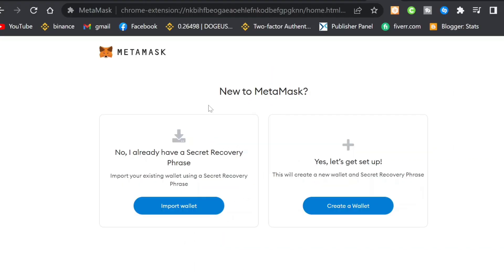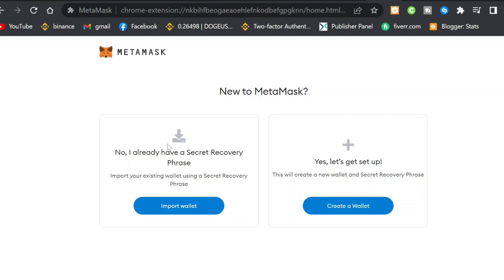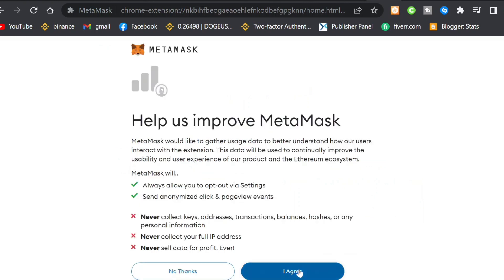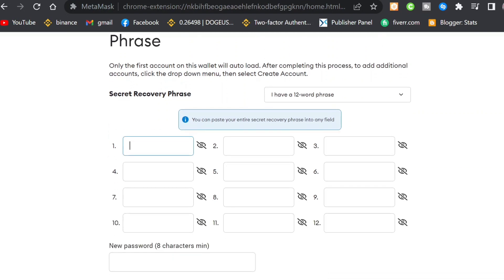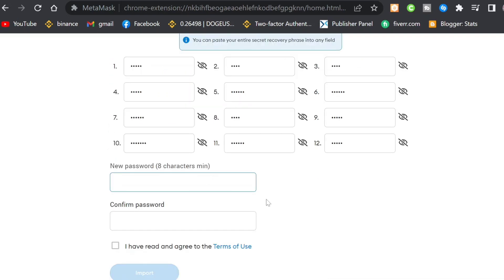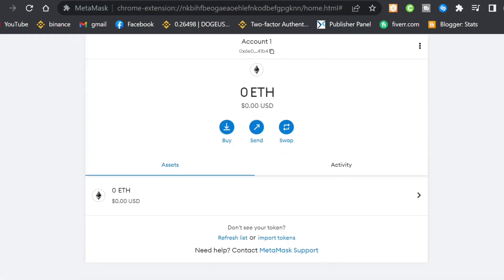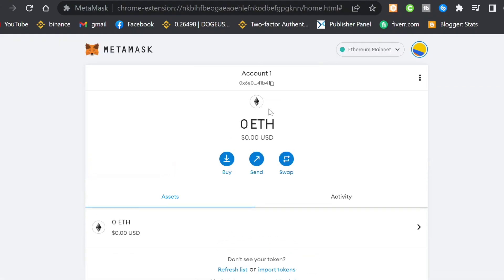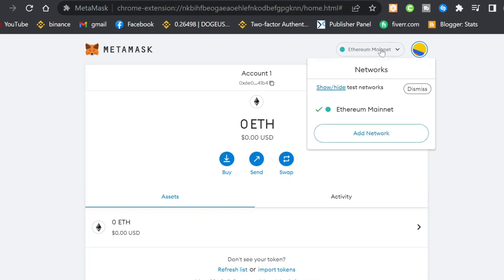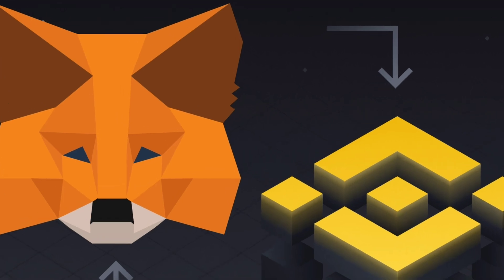Once MetaMask loads, click 'Get Started.' It will ask if you're new to MetaMask. If you're a new user, click 'Create a New Wallet.' Since I already have a MetaMask account, I'll click 'Import Wallet,' then 'Agree.' I input my 12-word seed phrase, set a new password, and click 'Import.' This takes you to the MetaMask dashboard showing zero ETH as default on the Ethereum network.